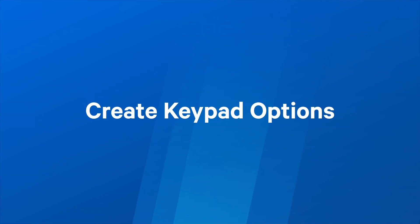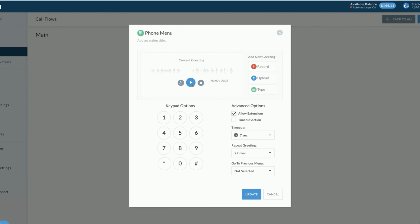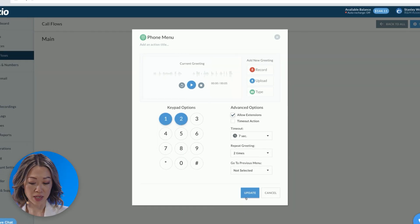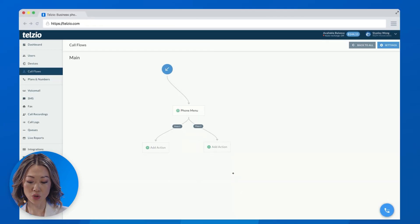Step three is to create the keypad options we've offered our callers. So in this case, that's press 1 for sales and 2 for support. Once you click Update, you'll see the two new paths that are created in your call flow.